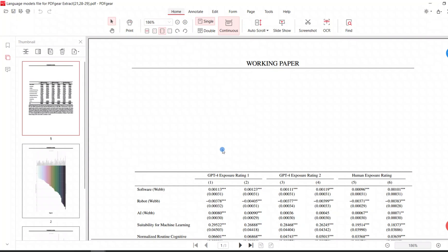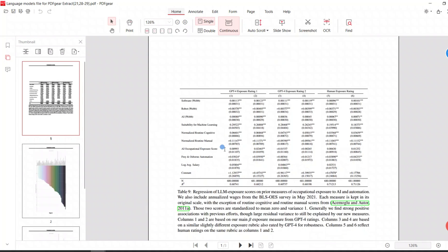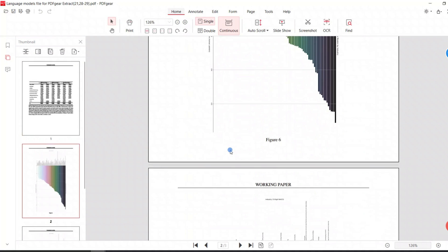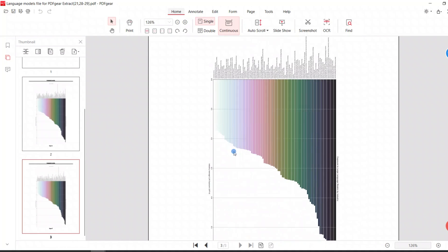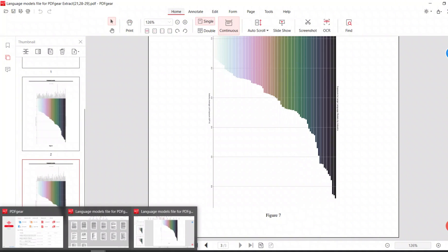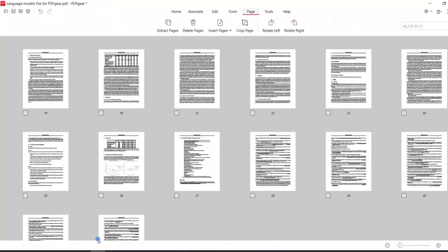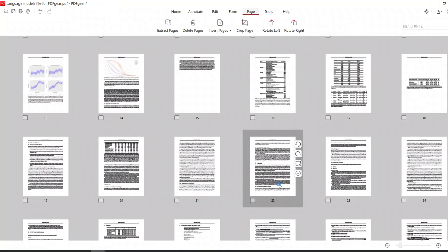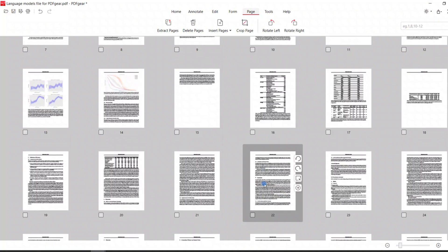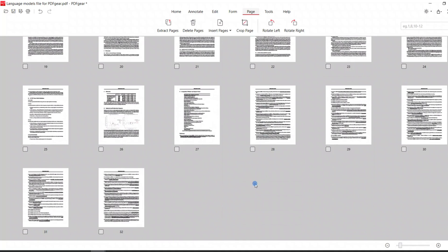This is the extracted PDF containing the three pages we selected. And these three pages have been deleted from the original PDF.